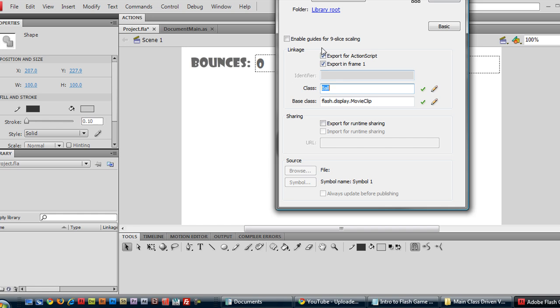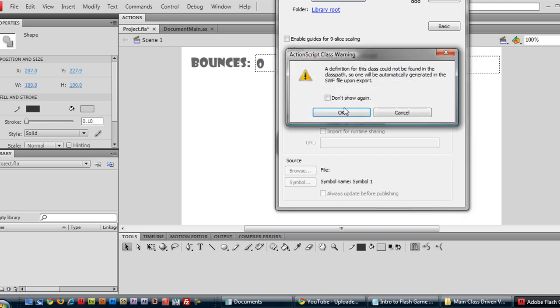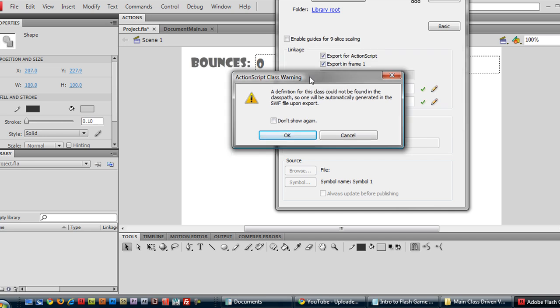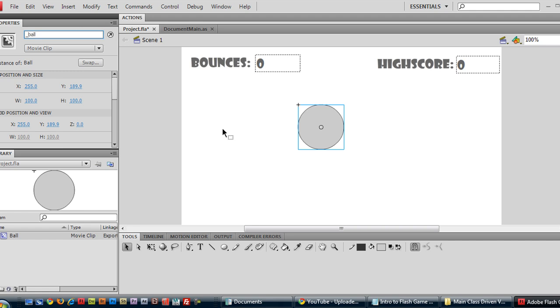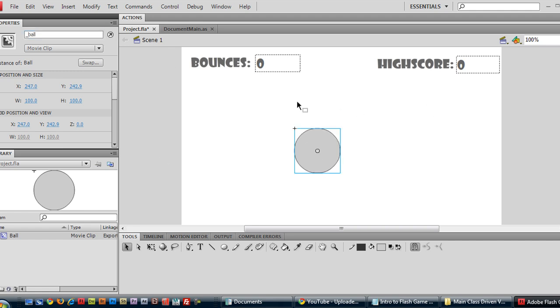Make sure this is checked export for action script. And this also enables us to, well it creates action script file to define this class, this ball class. But which hasn't been created for us yet so it can't find it. If it still can't find it during the compile time then it will create it for us. Alright so we have our ball. We'll name it underscore ball just to make everything easy to keep track of.